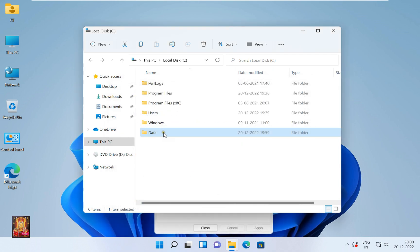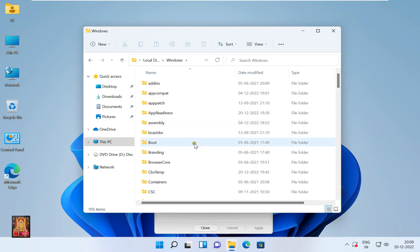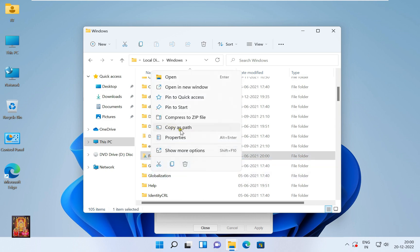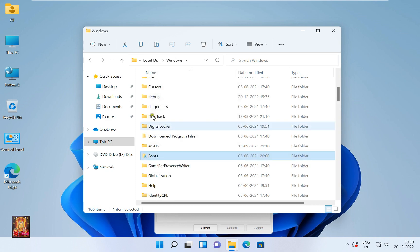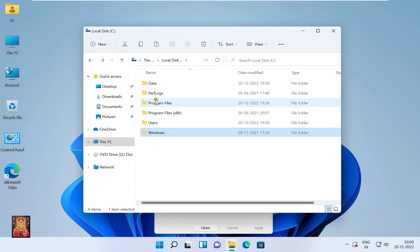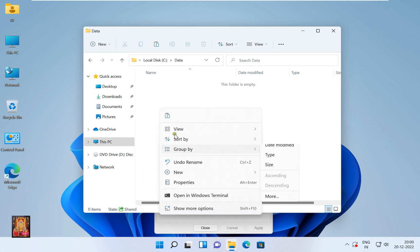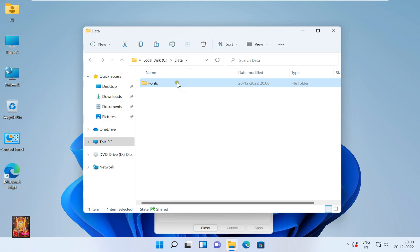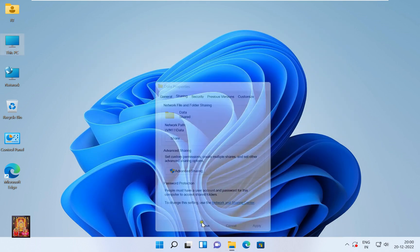Now I am going to put some data in this data folder. Open the Windows folder and copy the Fonts folder. Open the data folder and paste the Fonts folder into it. Let's close it.